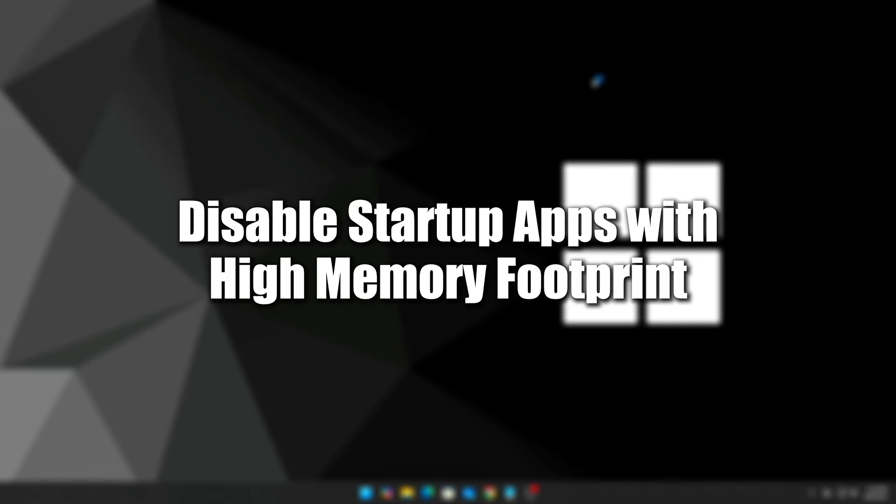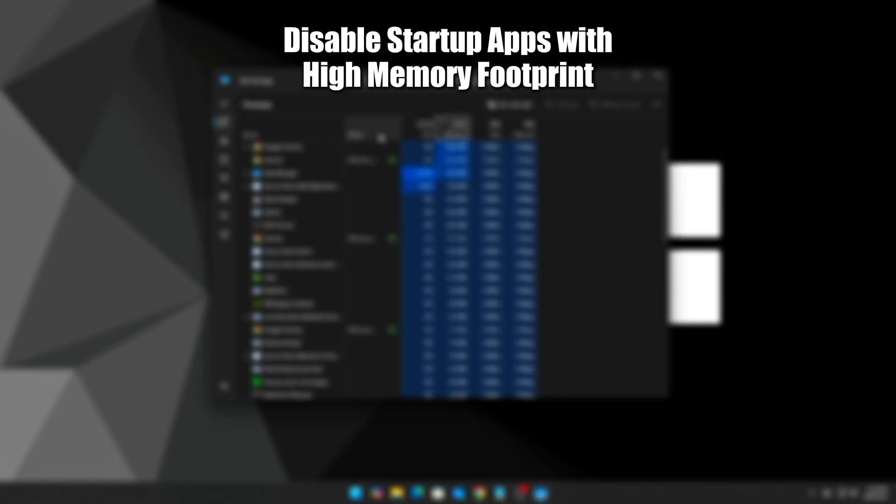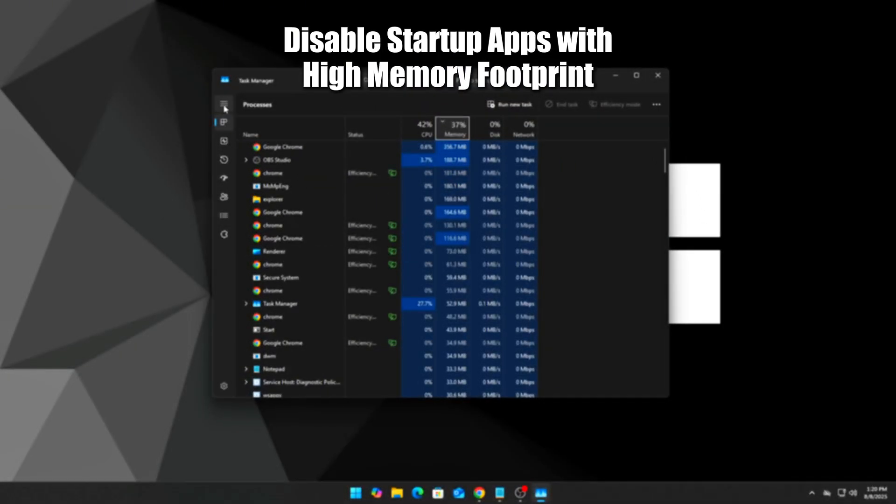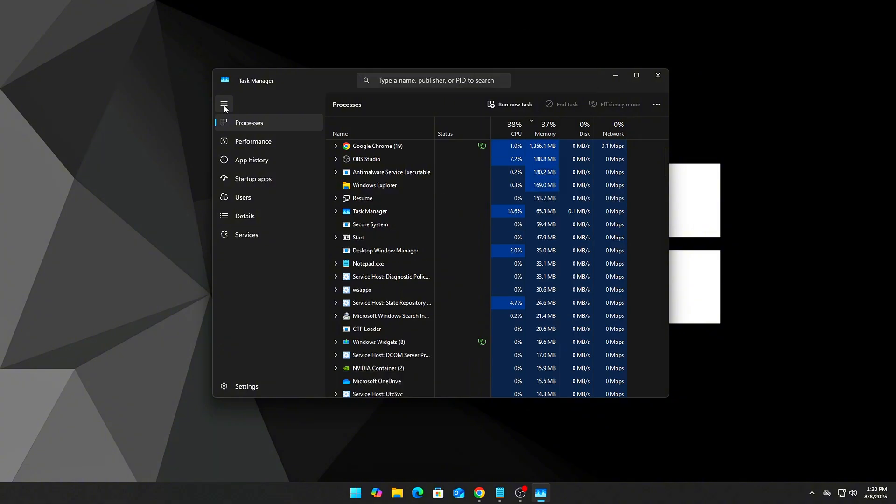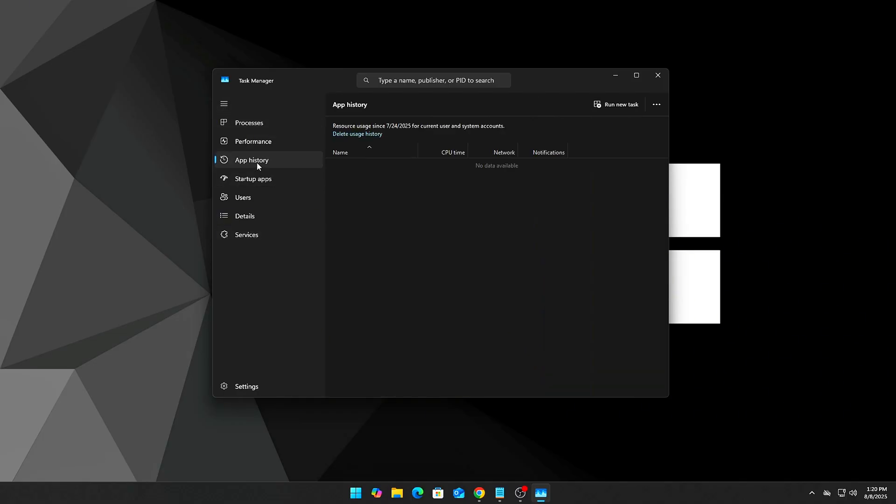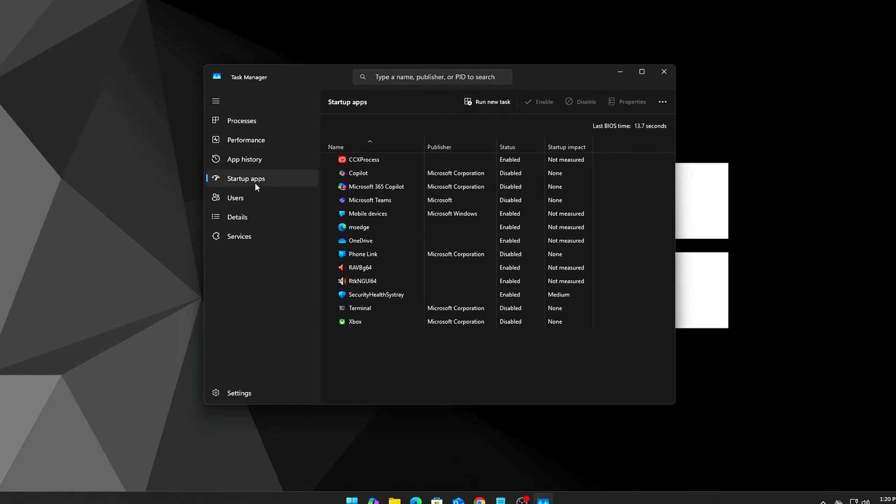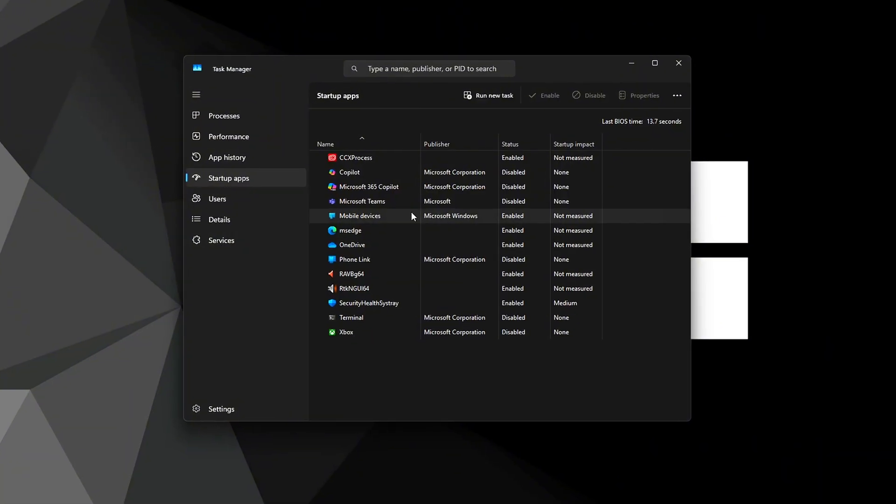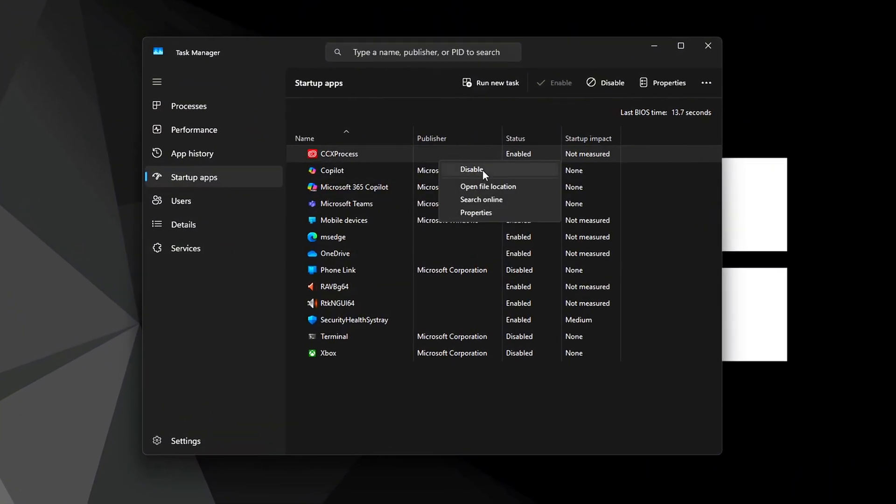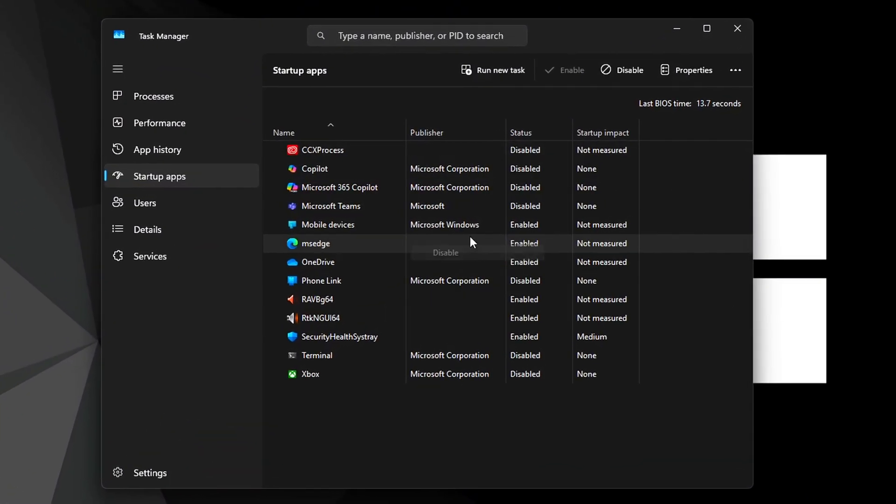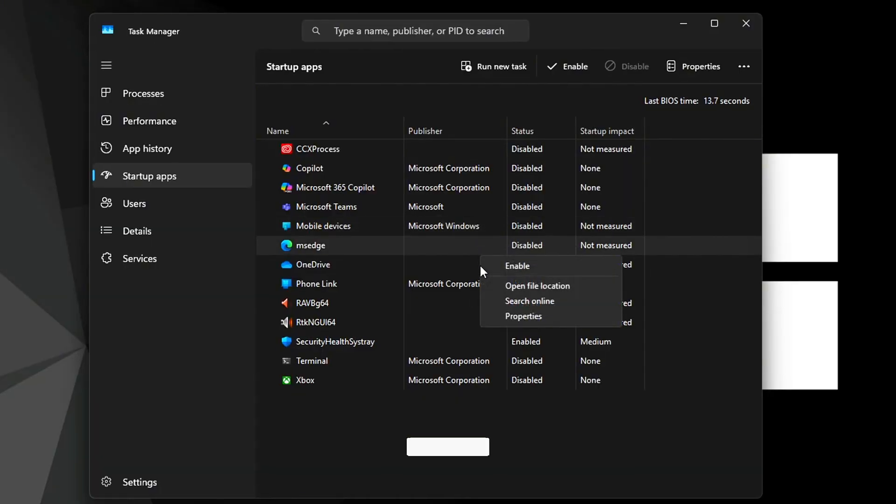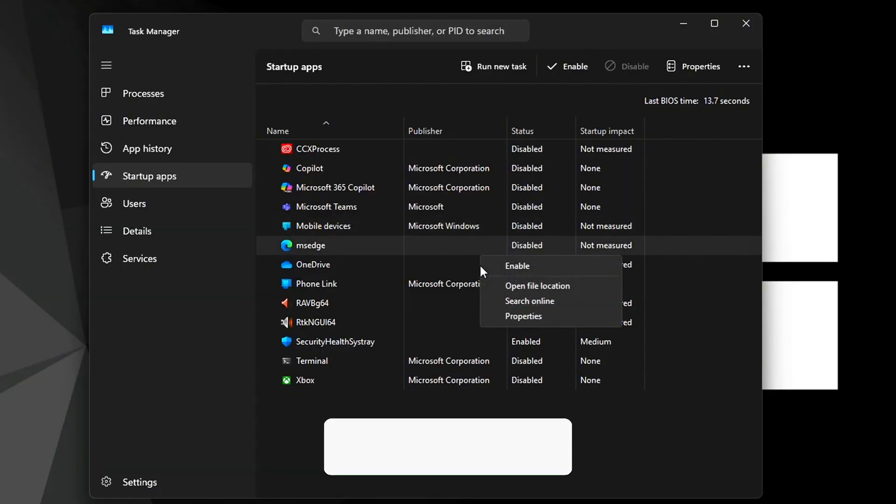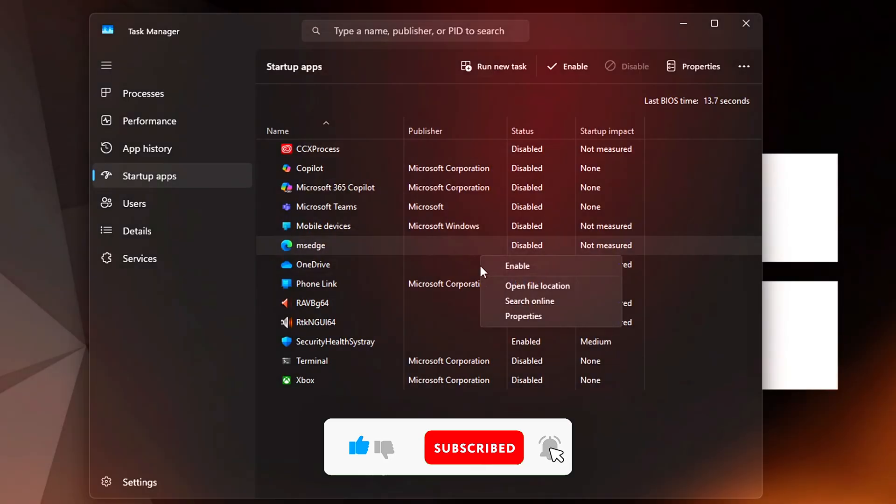Step 4: Disable startup apps with high memory footprint. These apps slow down your boot time and hog RAM right from startup. In Task Manager, go to the Startup tab. Disable apps like Discord, OneDrive, game launchers like Epic and Steam, Adobe Updater, and RGB peripheral apps. Only keep essentials like antivirus, audio drivers, and GPU software.